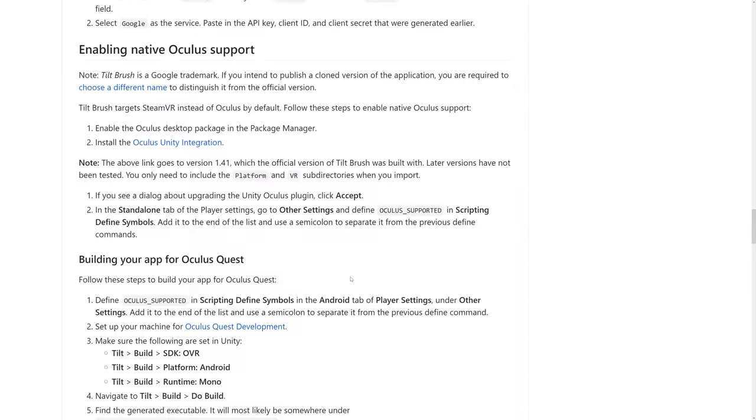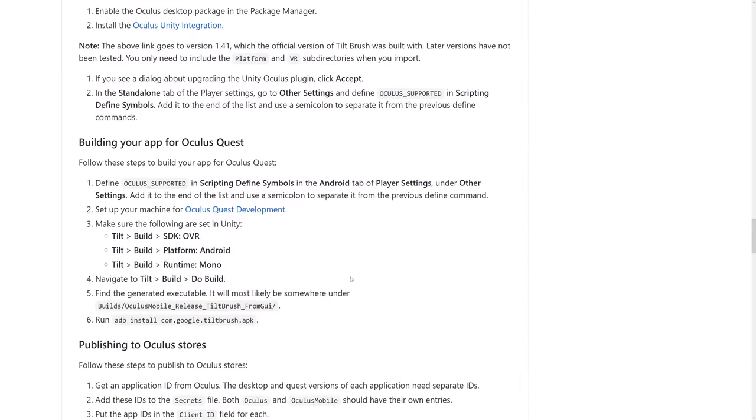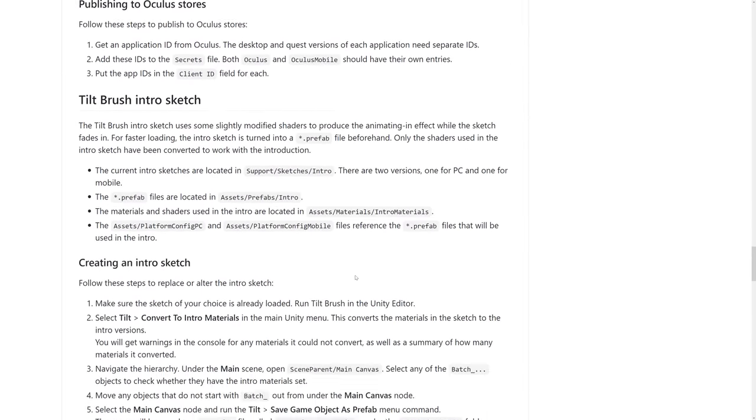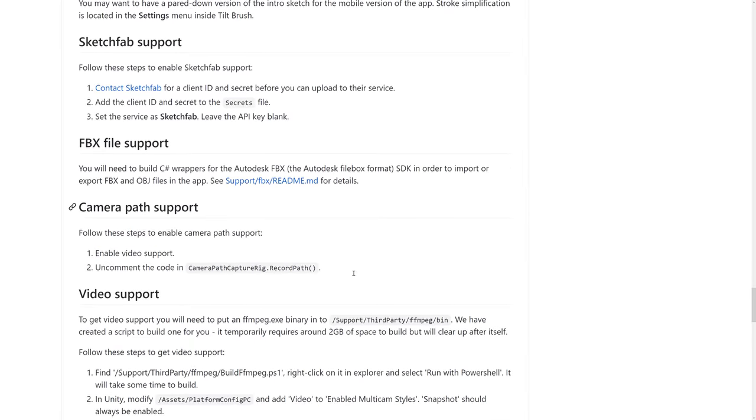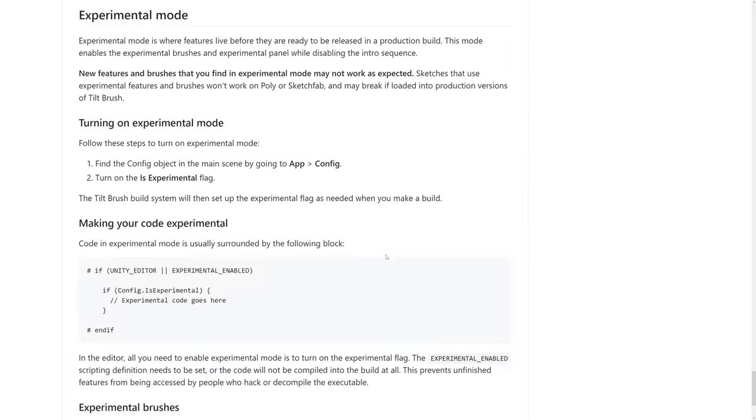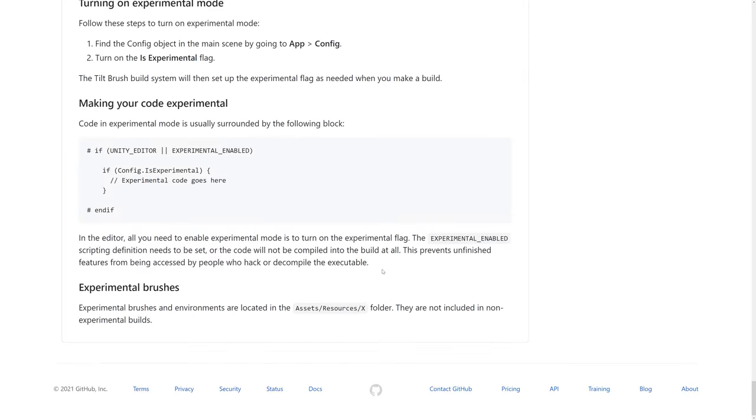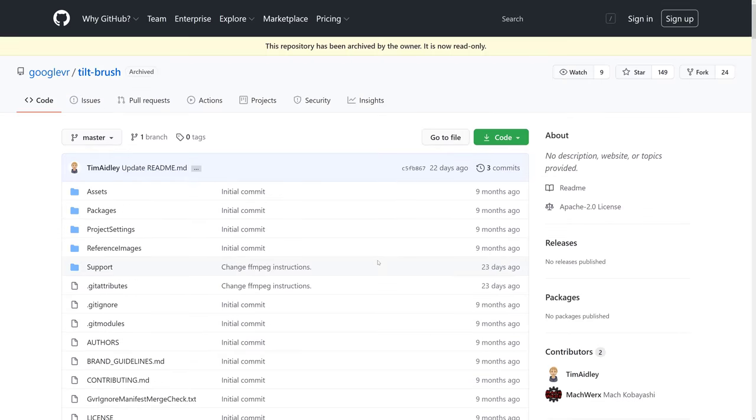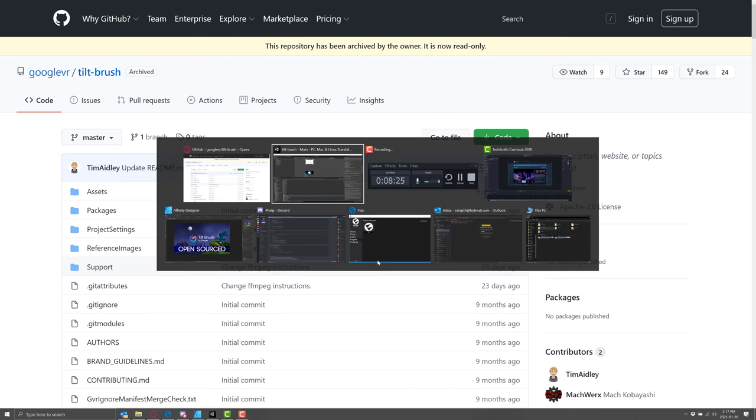Some details on hooking up all the various different pieces that you need - OAuth, Google Authentication, Oculus support, and so on. The details are all available here in the README part of the GitHub page. So definitely an interesting release.